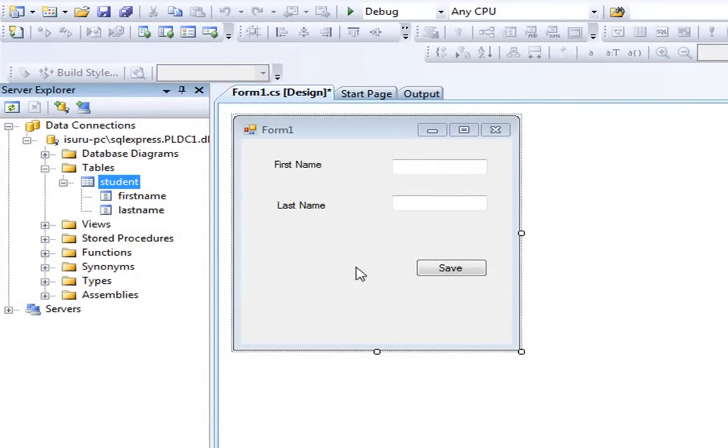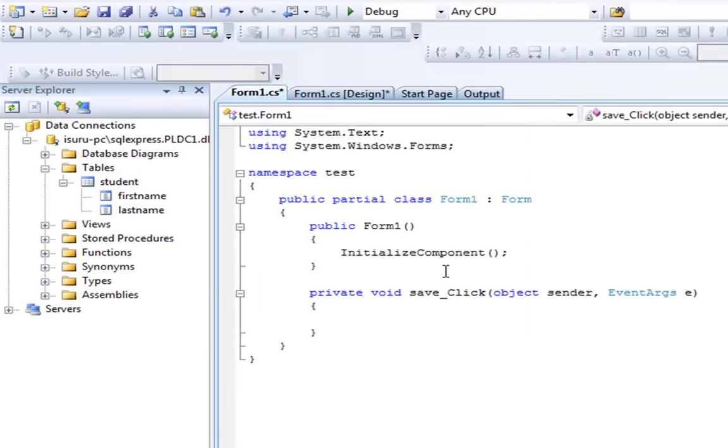Then you can go to your form and double-click on the save button to go to the save click button event.